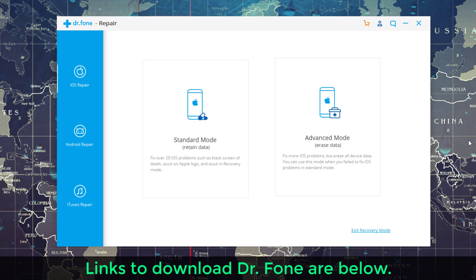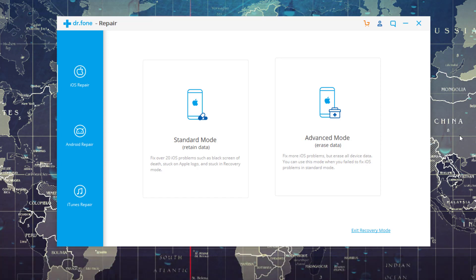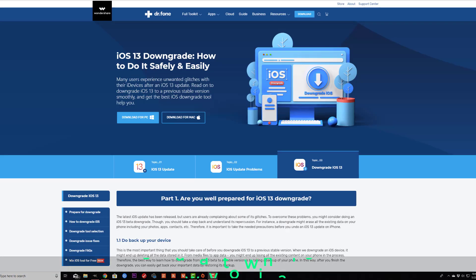Alright, so what I'm going to do is drop all the links to Dr. Phone down below so you can go check it out. If you are having any problems, just download Dr. Phone for free, try it out. And if you like what you see, you can simply purchase this product to solve your iOS problems.